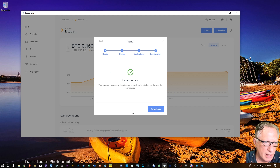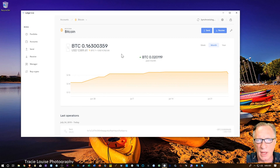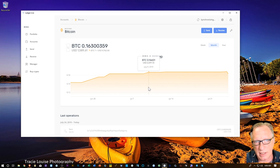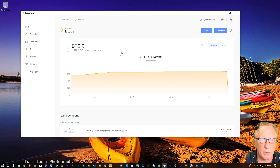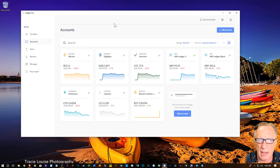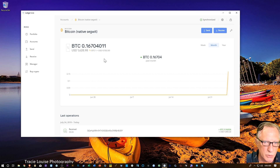On the computer screen it shows the transaction has sent. Keeping an eye on this Bitcoin account, it should go to zero because we sent the entire balance — and there it is, all the way to zero. Going to accounts, the new native SegWit Bitcoin address now shows the entire amount on the new address format.